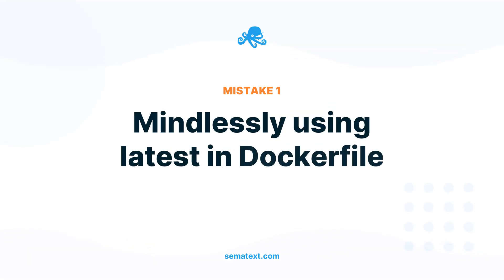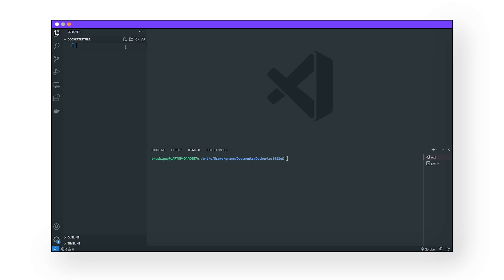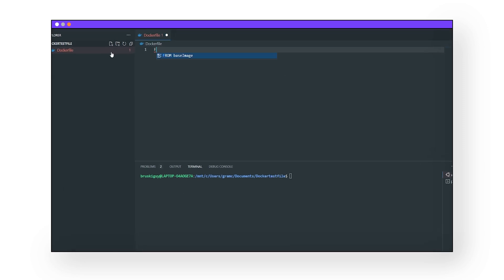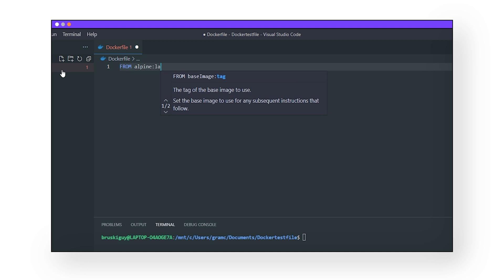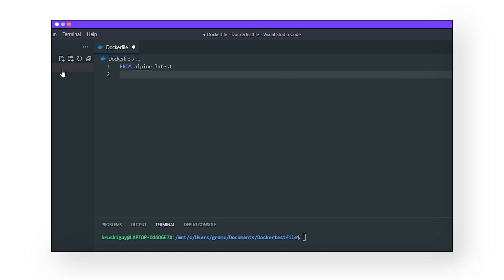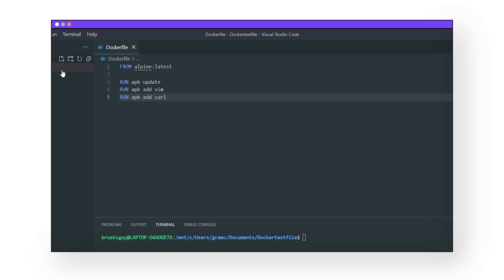Mistake number one: mindlessly using 'latest' in a Dockerfile. A Dockerfile is a text file that lists the available commands for Docker to use while building an image — think of it like the blueprints to a building that lists out which materials are needed. When making a Dockerfile, it can be very tempting to always pull the latest version of a dependency. Newer is generally better for us humans, but for apps dependent on certain quirky aspects of an older version, you could end up with a broken app the next time that dependency updates.